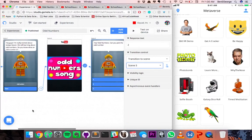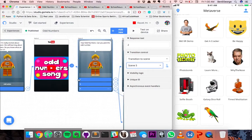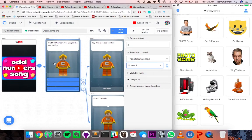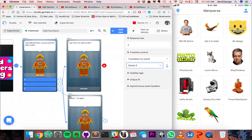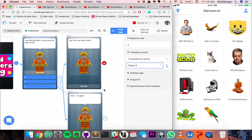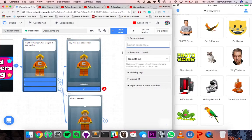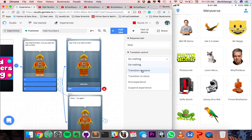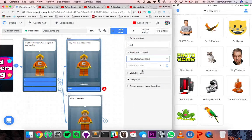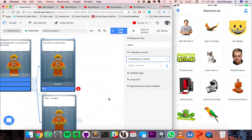So to sequence: we have the odd number song, identify what the odd number is, and then the correct answer — 'Yay, that's an odd number!' The student has identified what the odd number is.